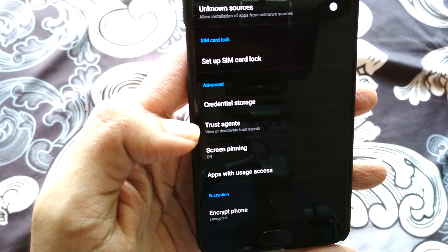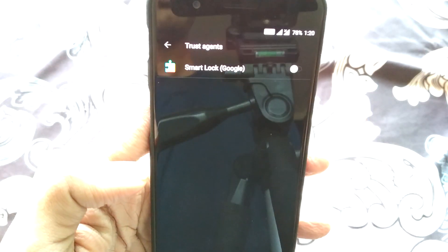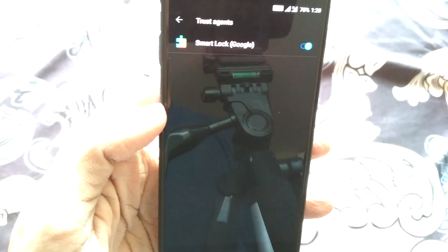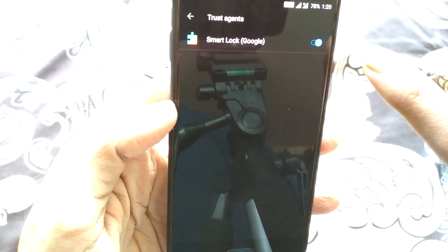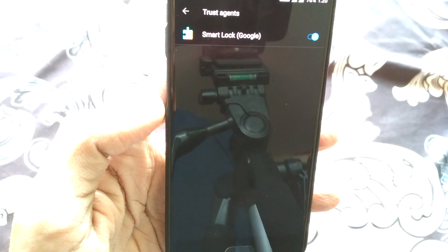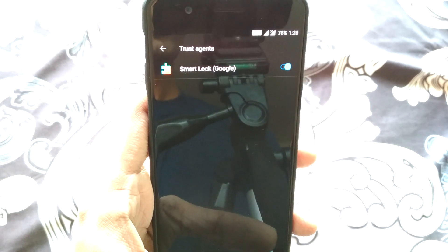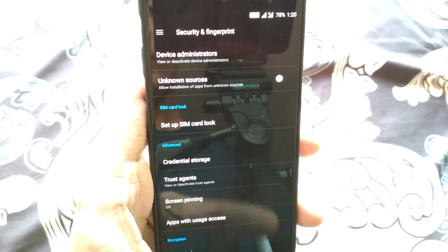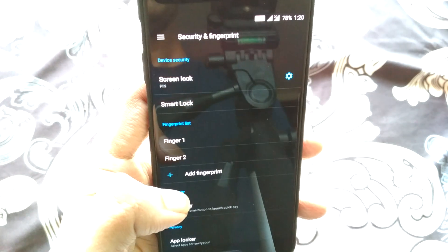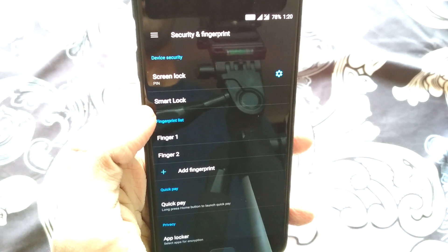Go to Trusted Agents in the same Security and Fingerprints section and enable the Smart Lock toggle. Even if it is already enabled, disable it once and then enable it again — essentially restarting Smart Lock from Trusted Agents. Once you do that, go back to the same settings and you will find the Smart Lock option has appeared; previously it was not there but now it is.